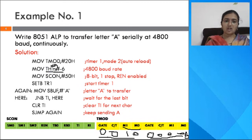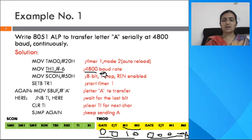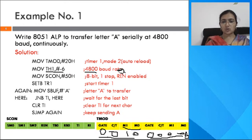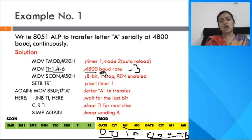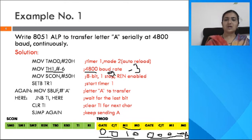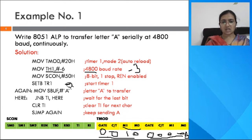Load TH1 with -6 because the baud rate is set to 4800. As seen in part 2, for 9600 baud load -3, for 2400 baud load -9, and for 1200 baud load -12 into TH1. After that, load the value 50H into the SCON register.